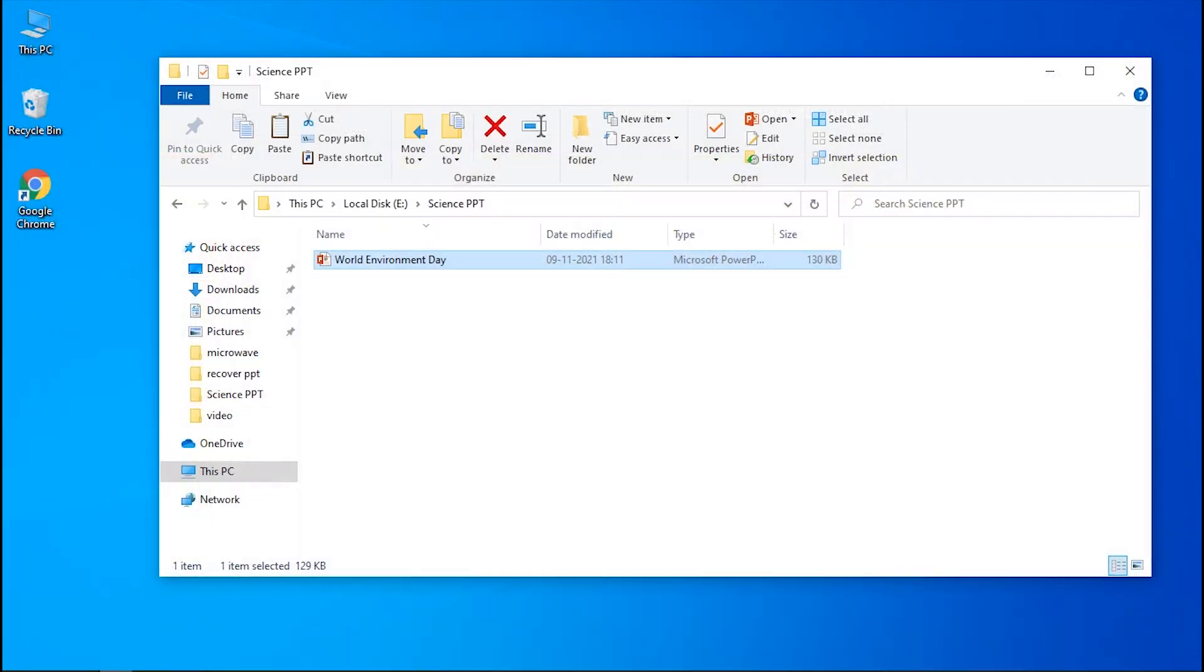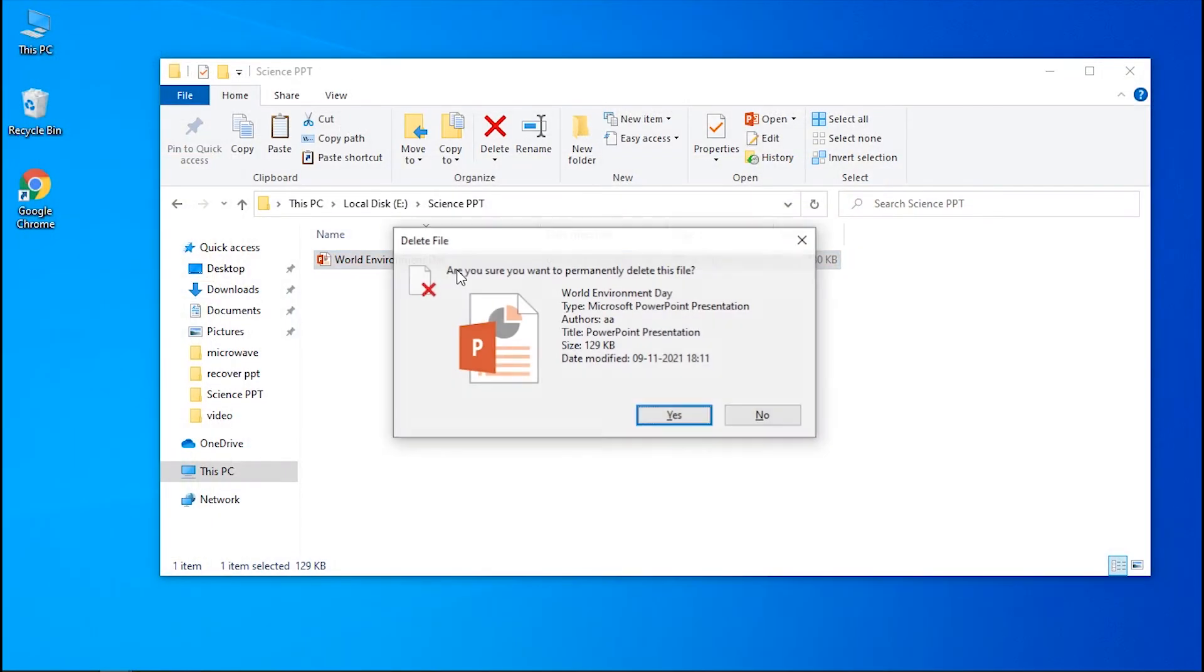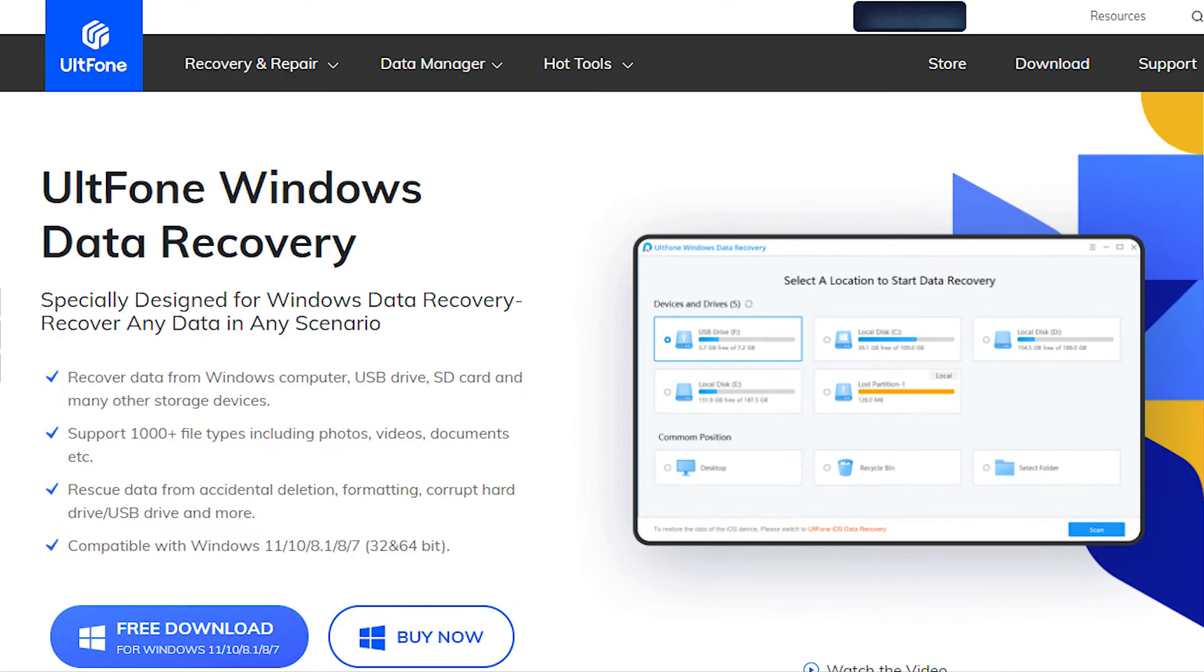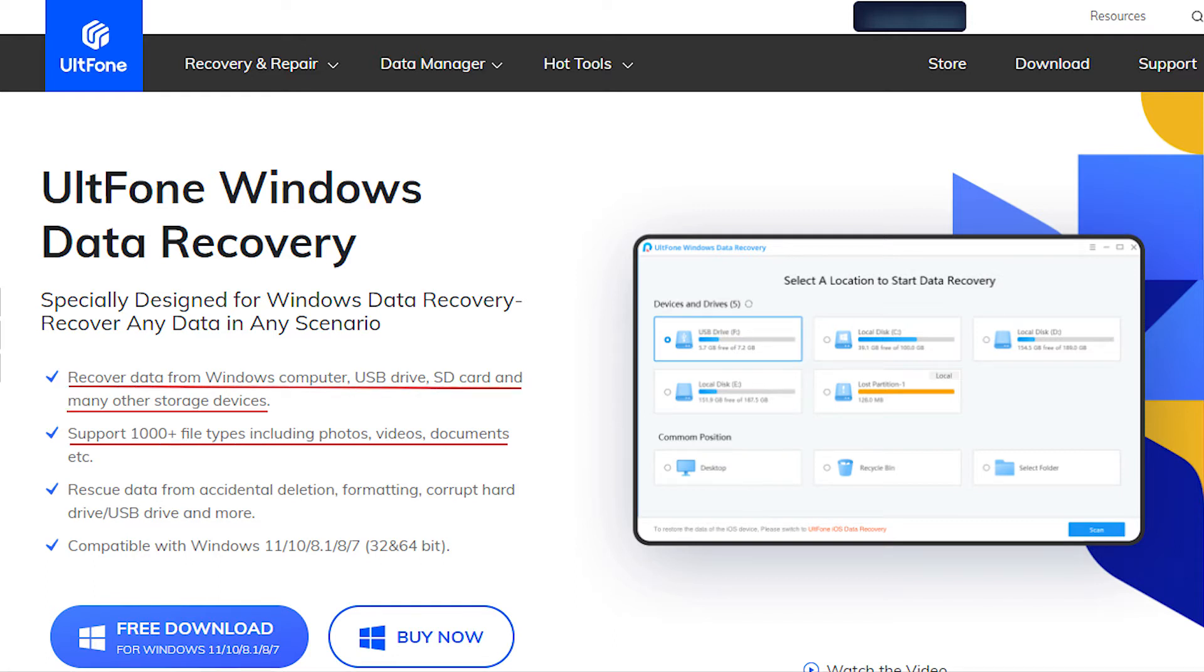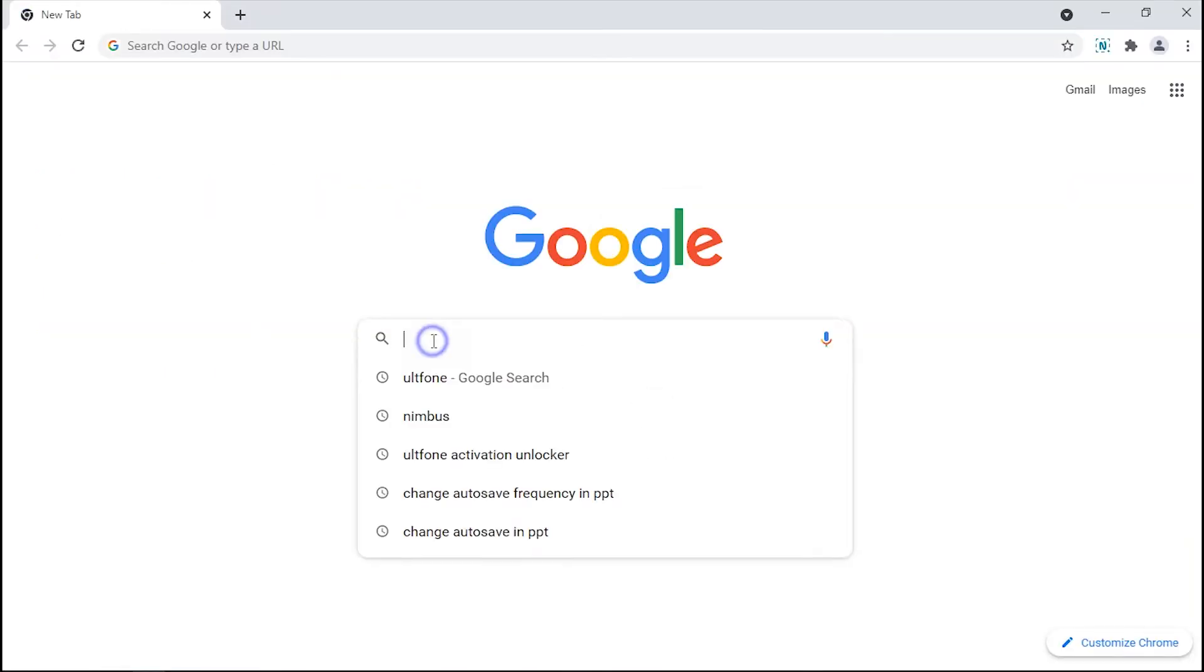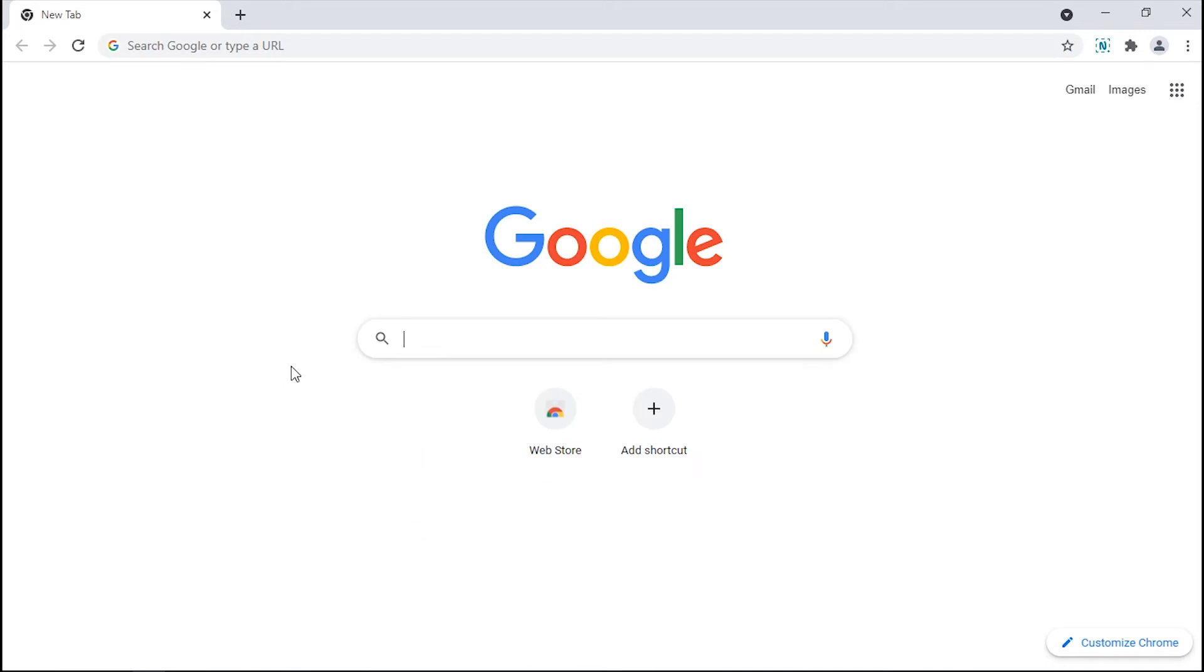If you need to recover unsaved and permanently deleted PowerPoint files, UltFone Windows Data Recovery. UltFone offers you multiple choices. It can recover more than 1000 file types from Windows or Mac hard drive, memory card, and external drives. Moreover, it is just a three steps procedure. Now let's see how to use it.